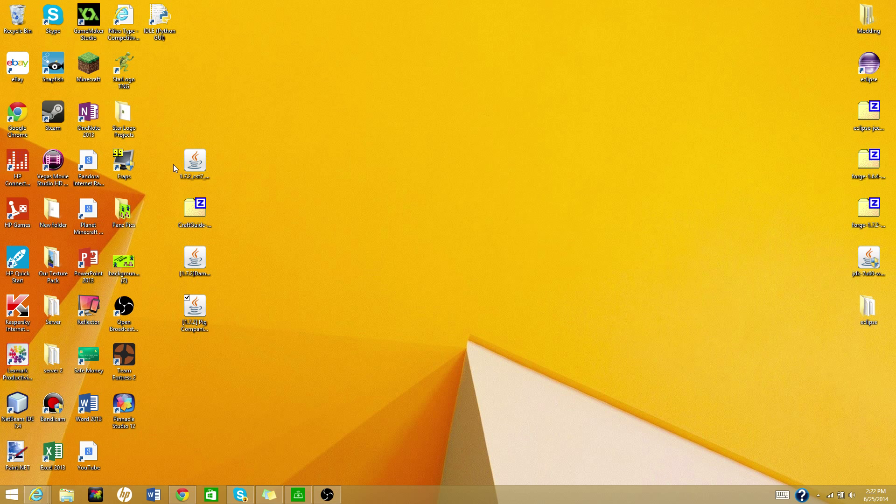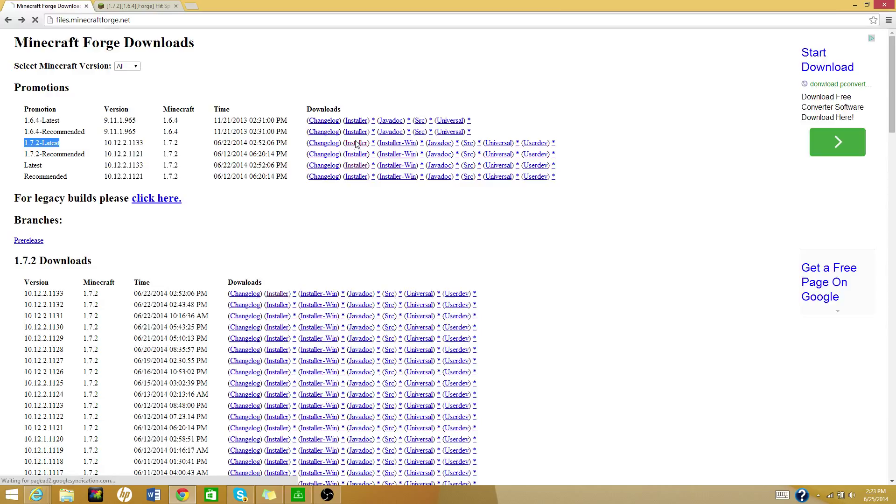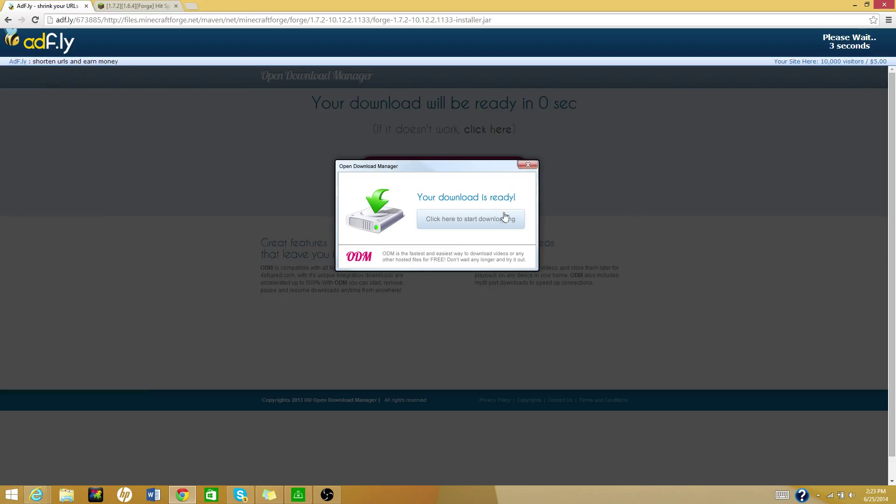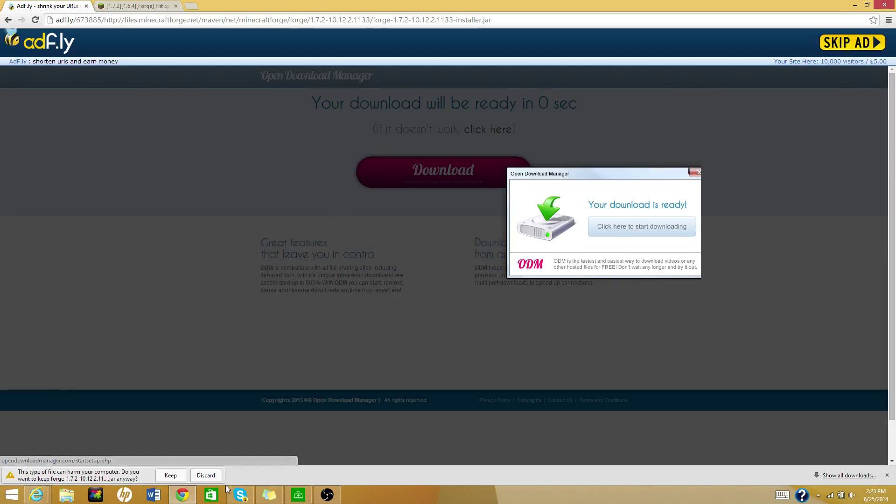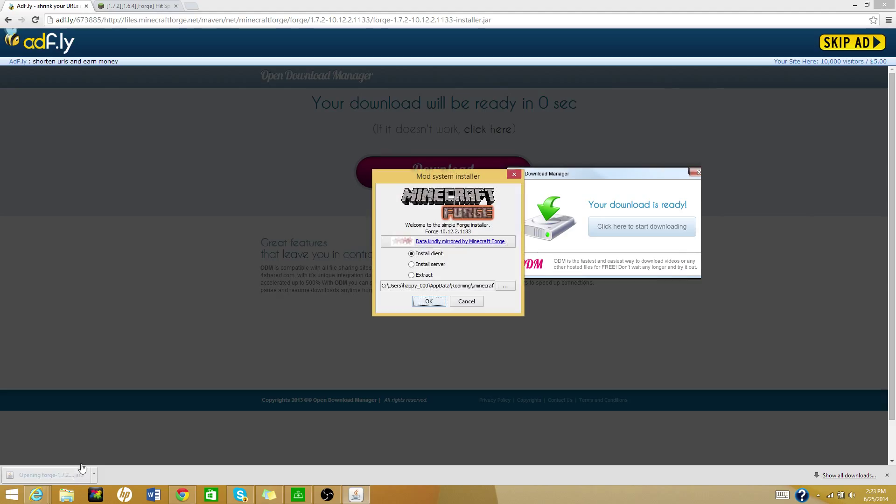So what you're going to want to do, you're going to go to, I'll put the links in the description, go to files.minecraft.forge.net, but don't worry, that link will be in the description. You're going to go to 1.7.2, latest, hit installer, just wait. Don't click this, don't click any of the stuff, just wait. In one second you'll hit this, and then it'll say this type of file can harm your computer. Don't worry, this will not hurt your computer, just press keep, trust me on this.